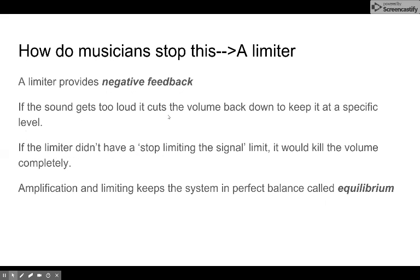How does a musician stop that? They'll put in place a thing called a limiter. A limiter provides negative feedback — it basically starts dialing down the volume if it detects a squeal starting. This keeps the system in balance, and balance is called equilibrium — that's the fancy name for it.